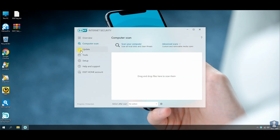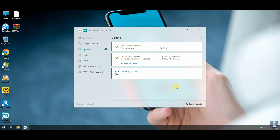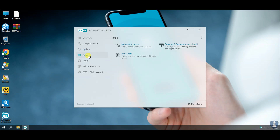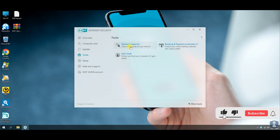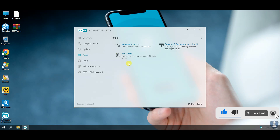Before proceeding towards the antivirus test, let's have a quick look through the features and settings of this antivirus. If you find any feature interesting or helpful, then please comment below. If you are a new visitor, please consider subscribing to the channel and hit the bell icon to receive notifications.